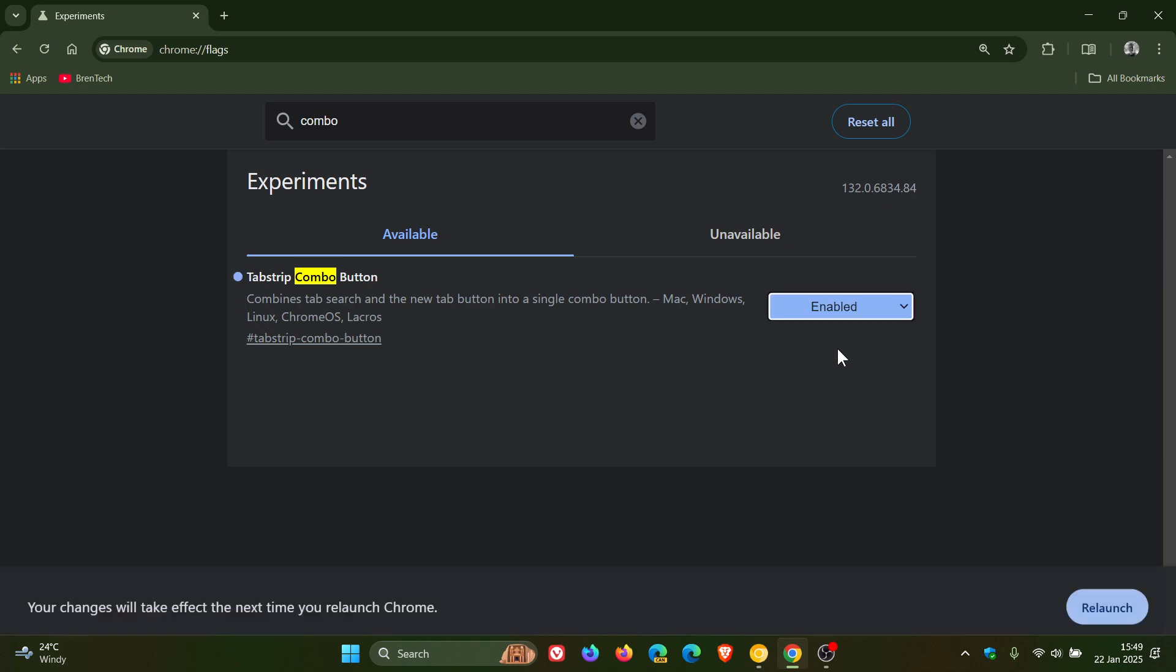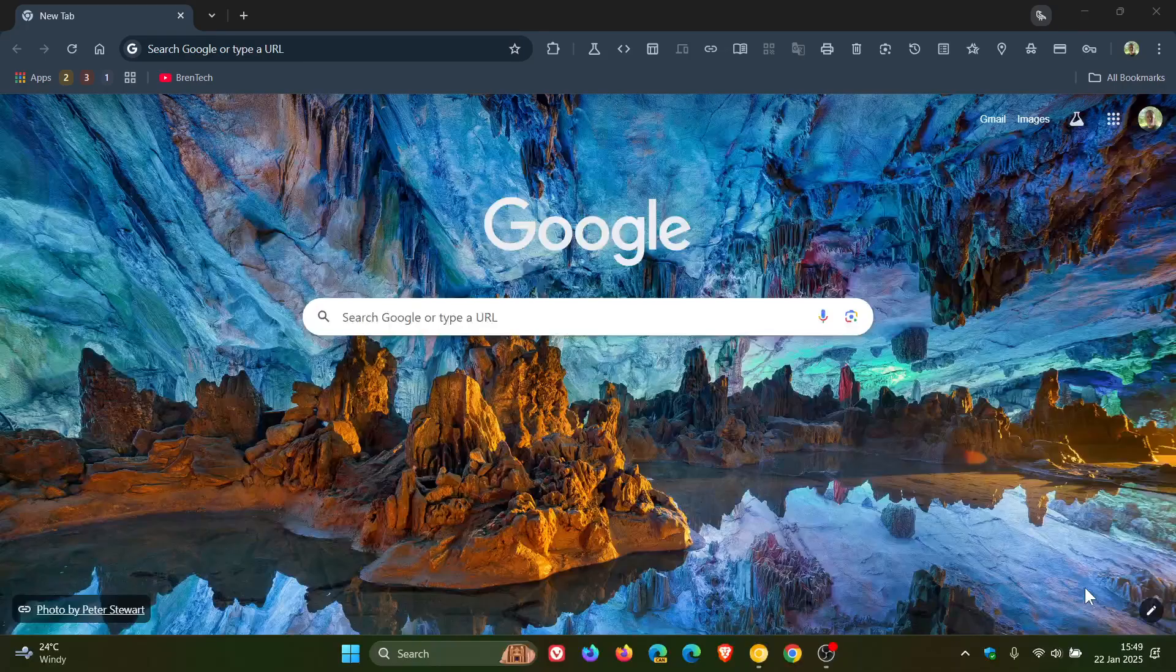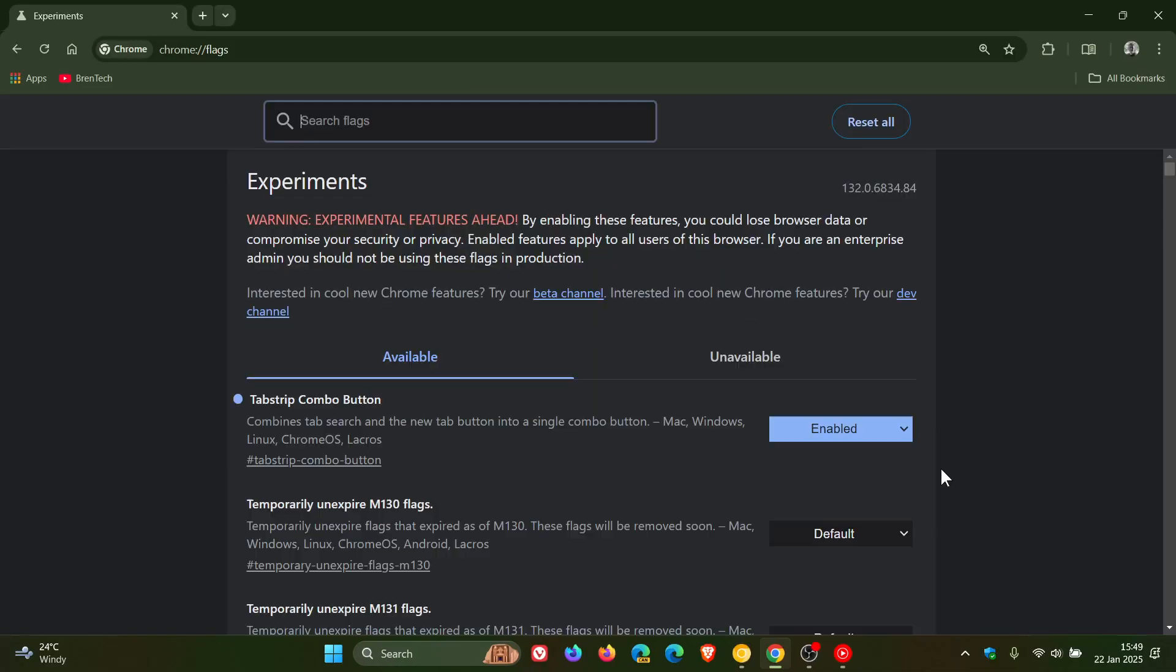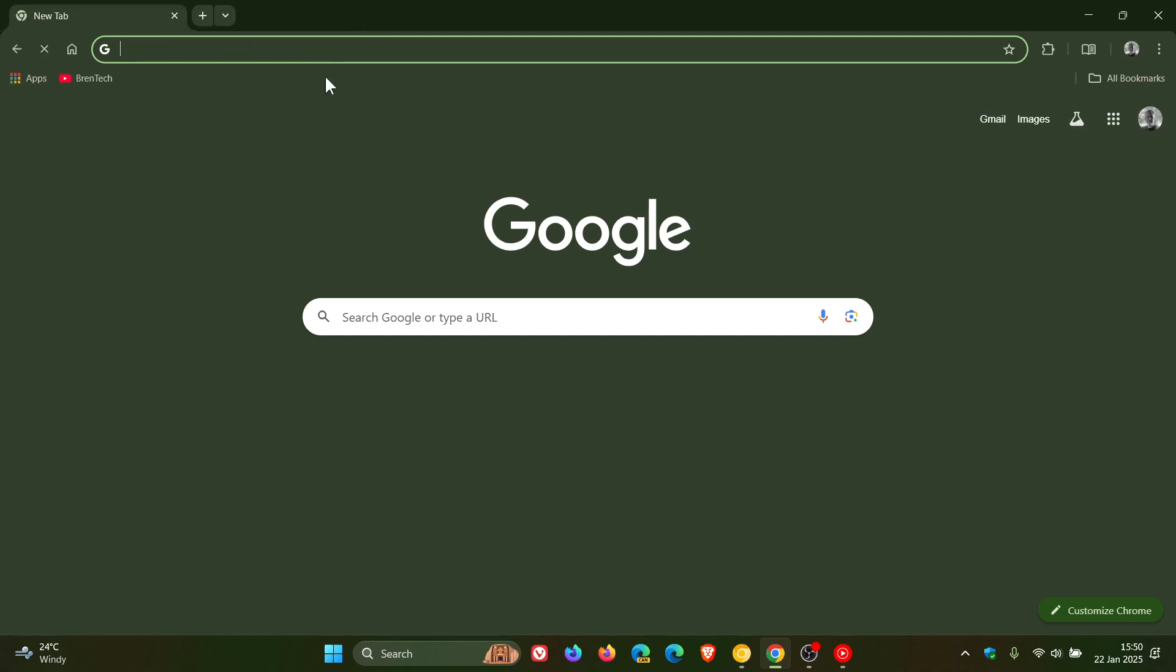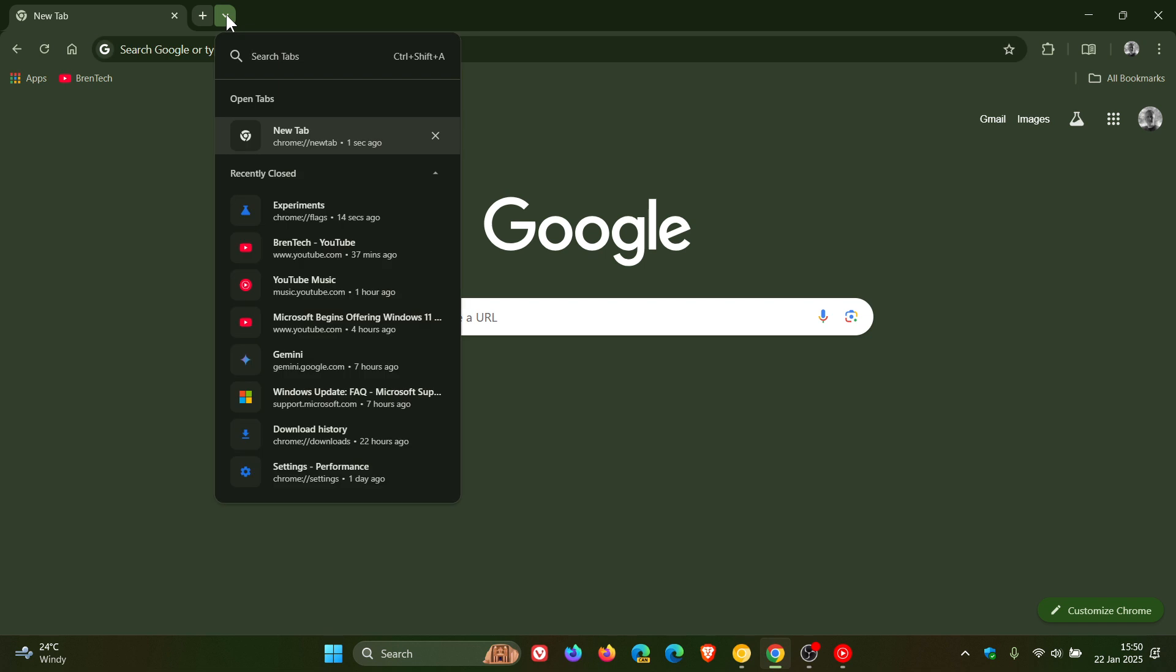So if we click on Enable, then we would have to relaunch the browser to apply that flag. And now you can see with the flag enabled, we've got the New Combo button where we can enable our new tab. Or we can check our Search Tabs.